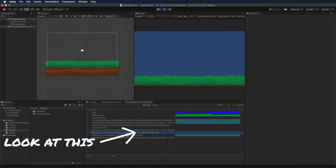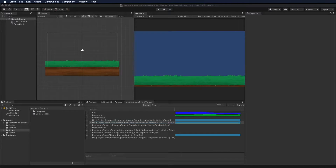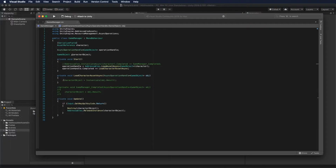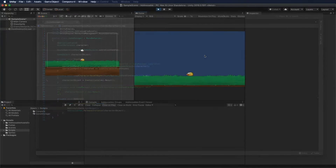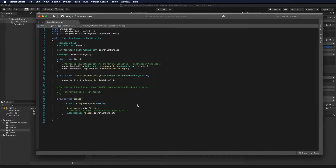So what happens if we destroy the game object using the script we had before? Remember I have a function that will remove the game object when I press Enter. When I destroy the game object, it gets removed from the scene — but the memory is still allocated, because the game object was not instantiated using the Addressable API.